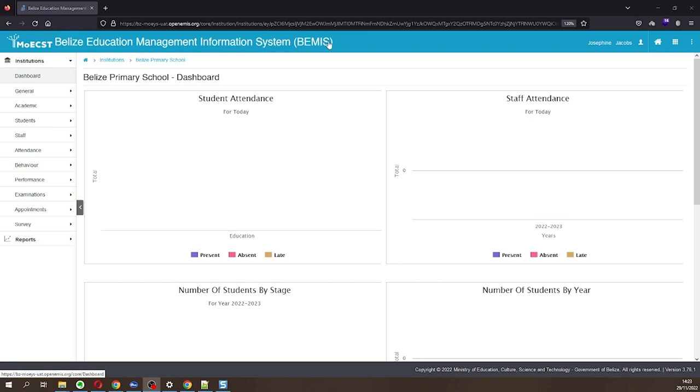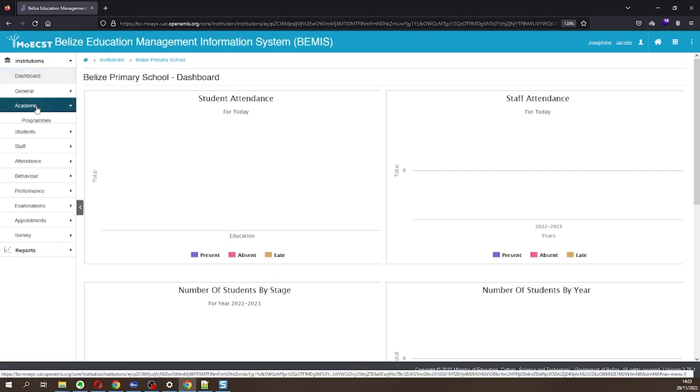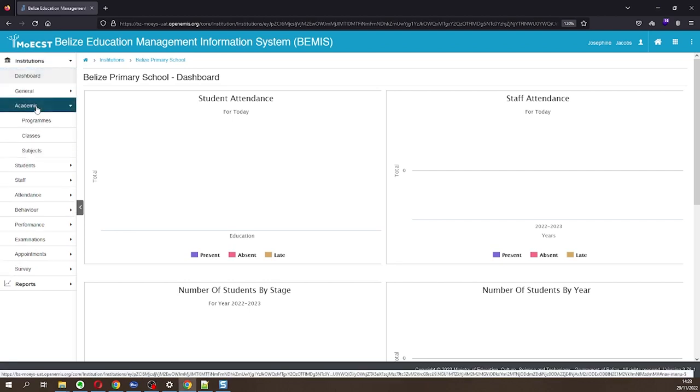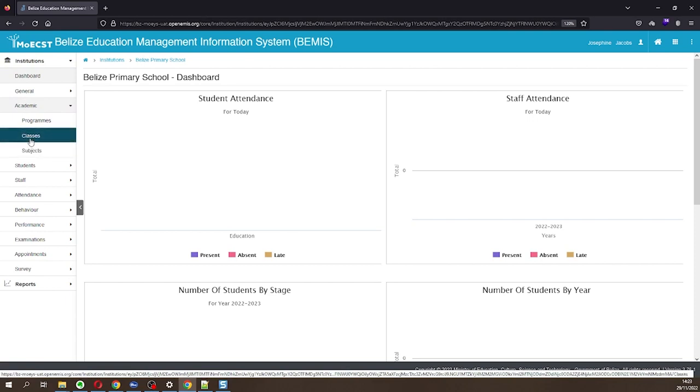To prepare your school for the new academic year, you must firstly add your classes. To add a single grade class to the new academic year, on the left side of your screen, click on Academic. A short list of items will appear. From that list, click on Classes.